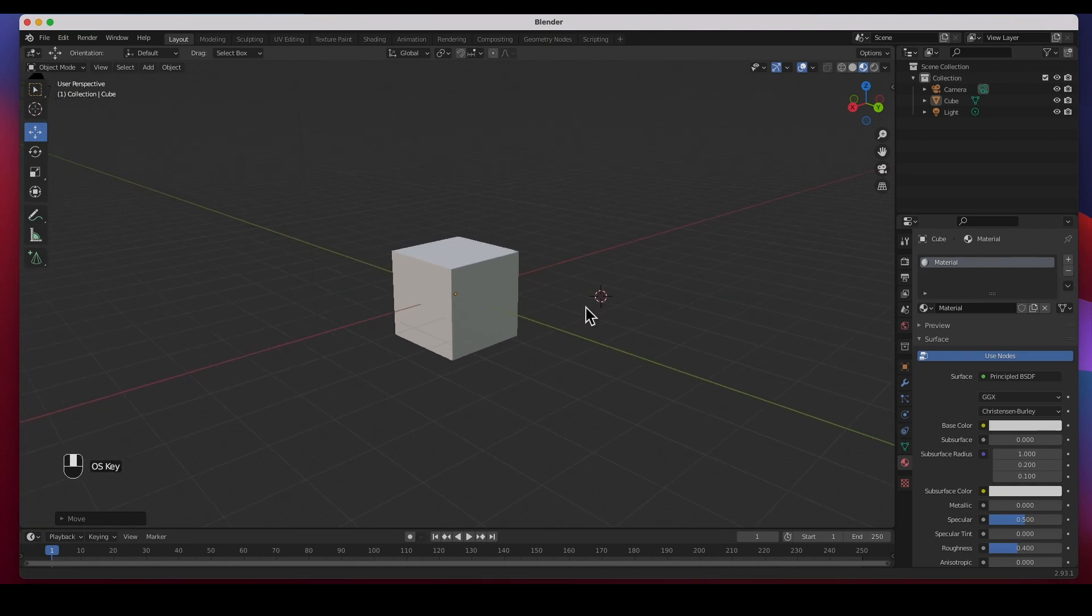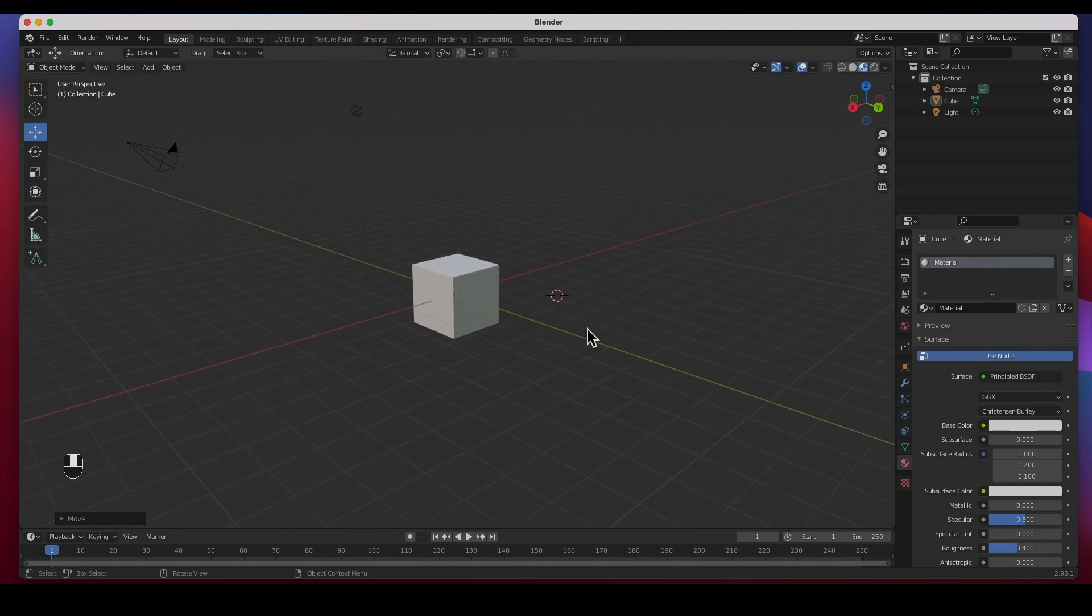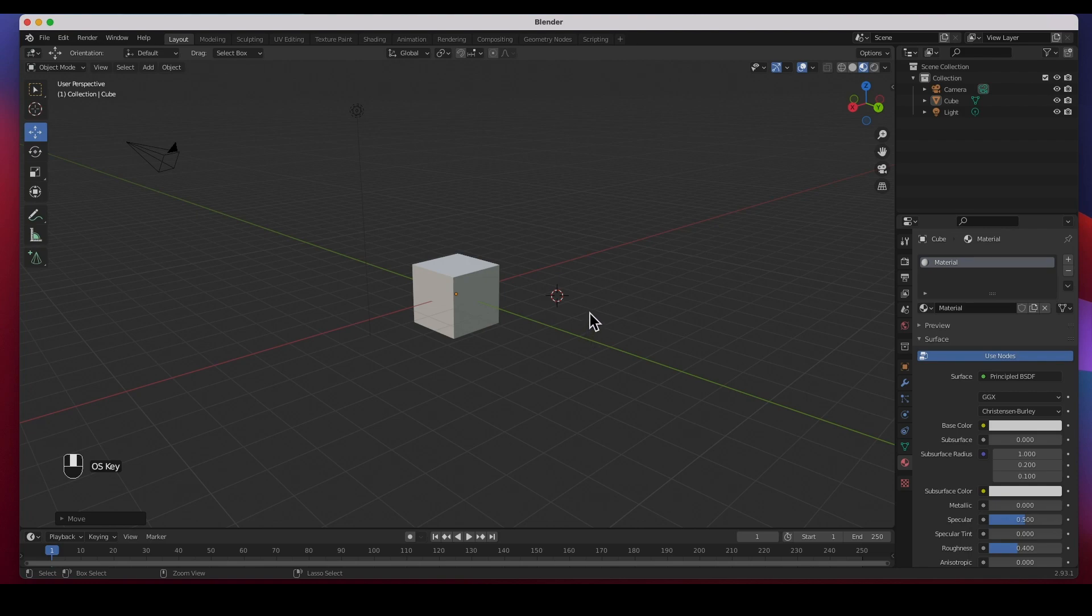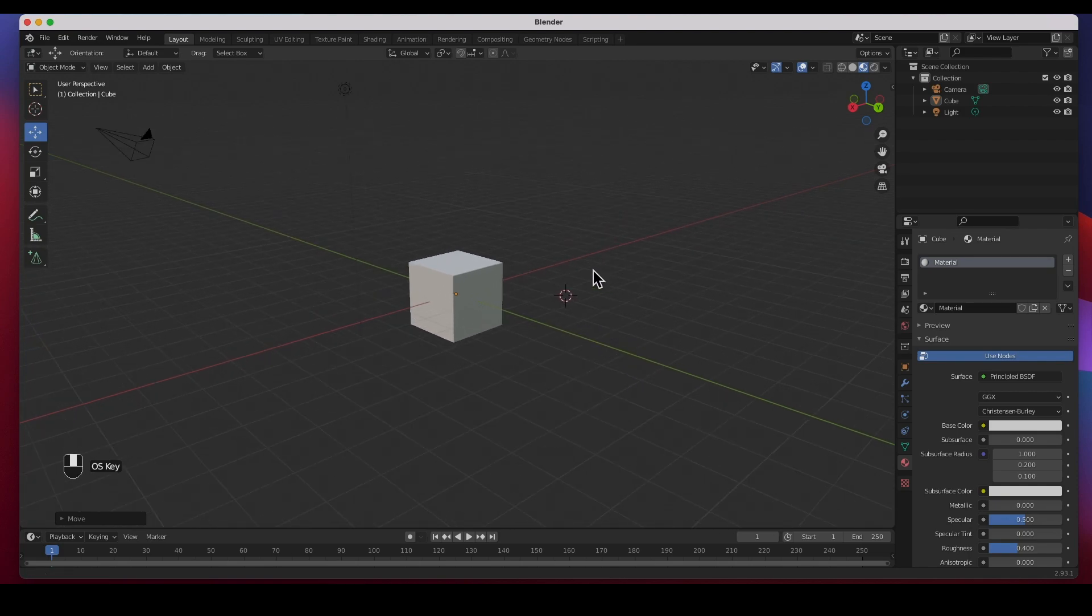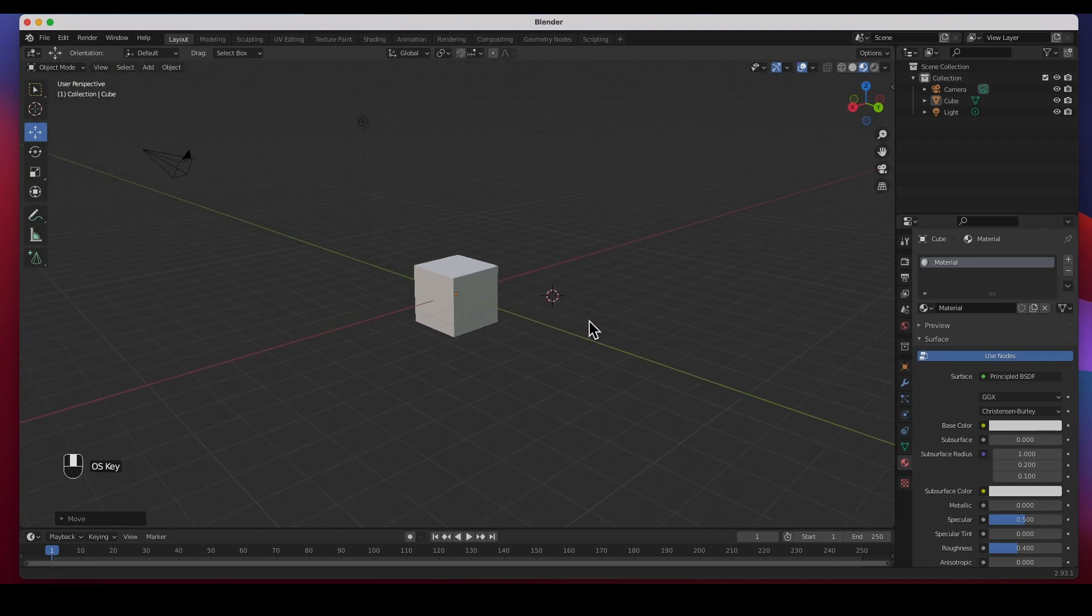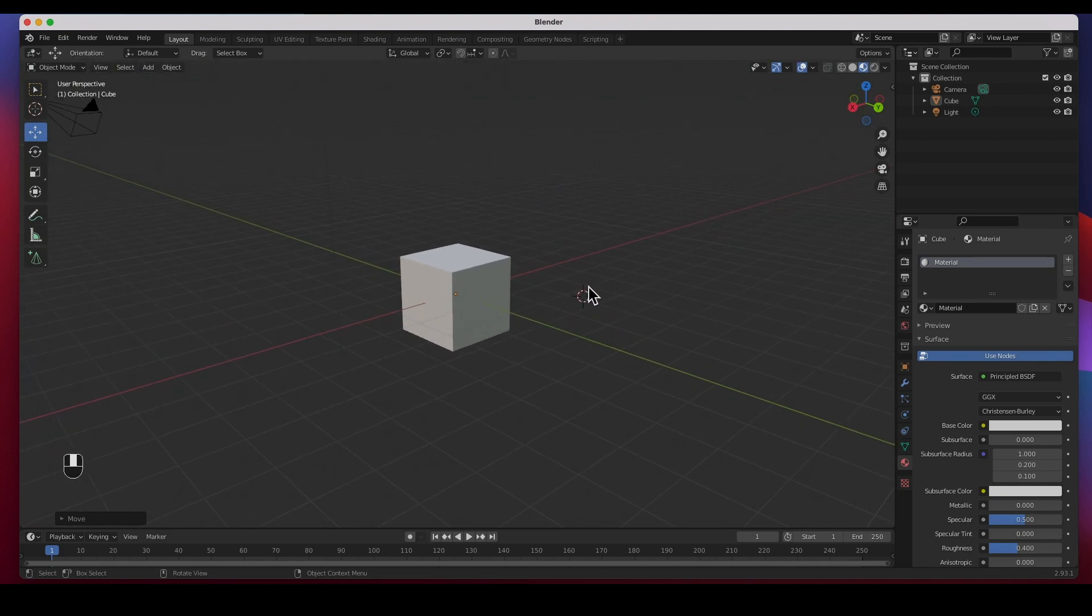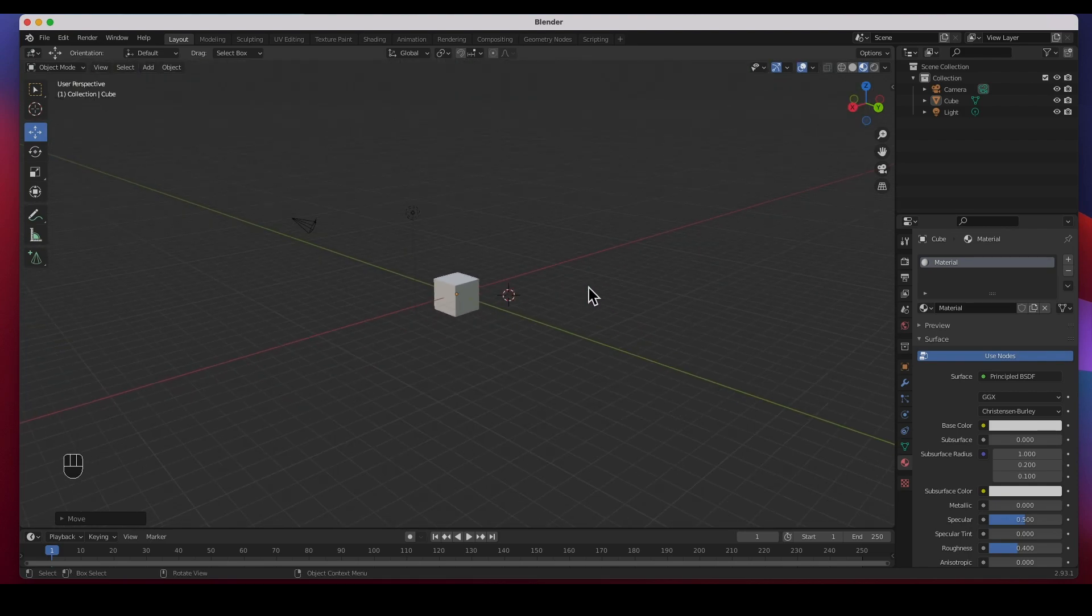The scroll wheel on the mouse zooms in and out. You can also do Command middle mouse button to zoom in and out. So when you hit the Command key and then the middle mouse button, you can zoom in and out as well as the scroll wheel.